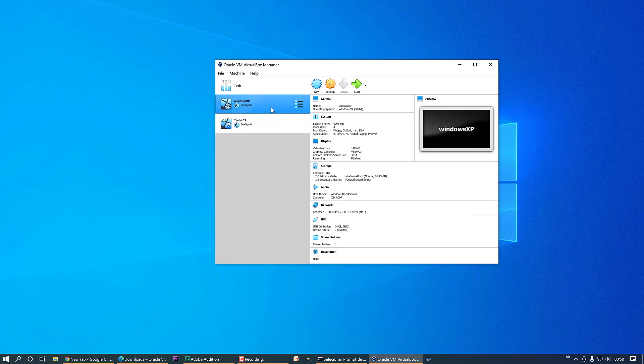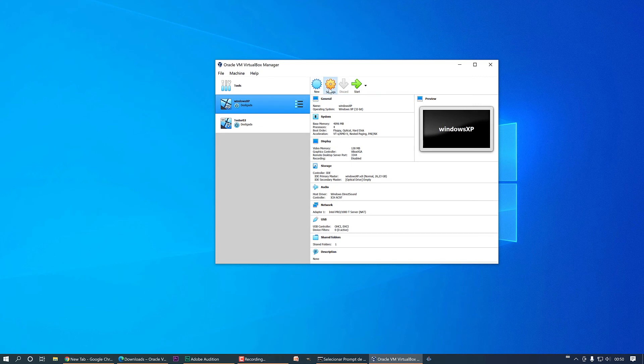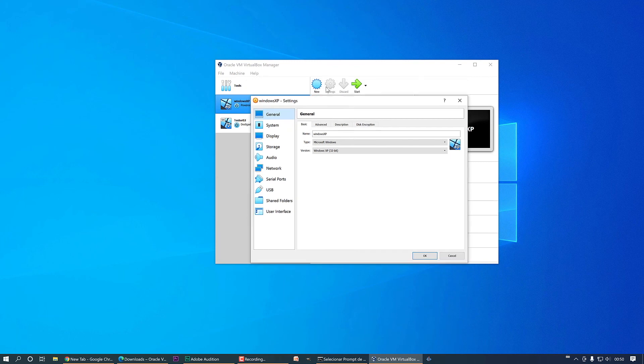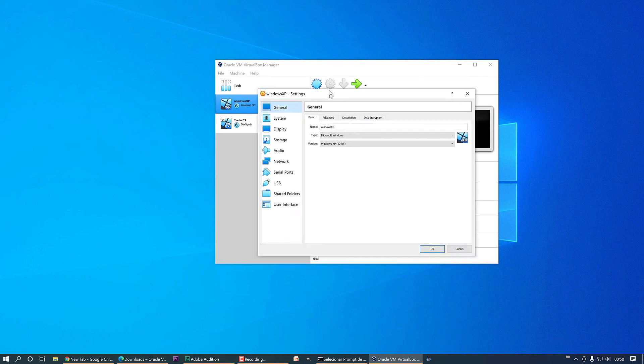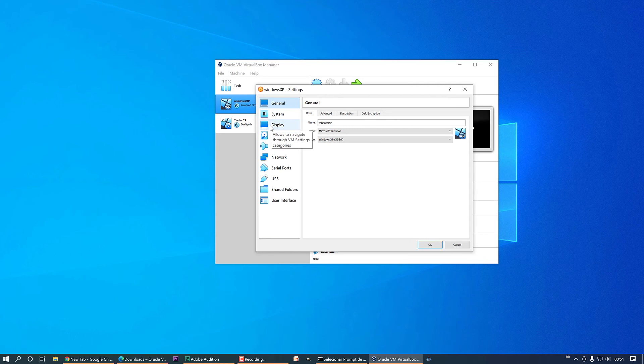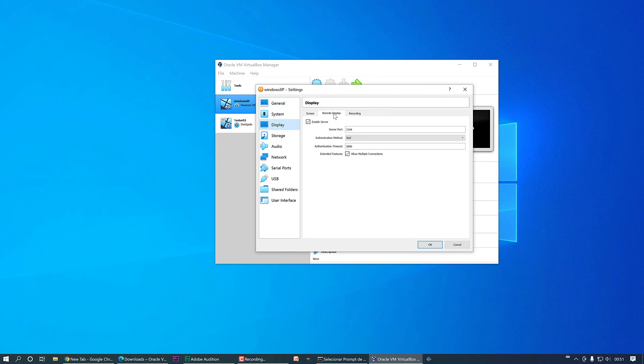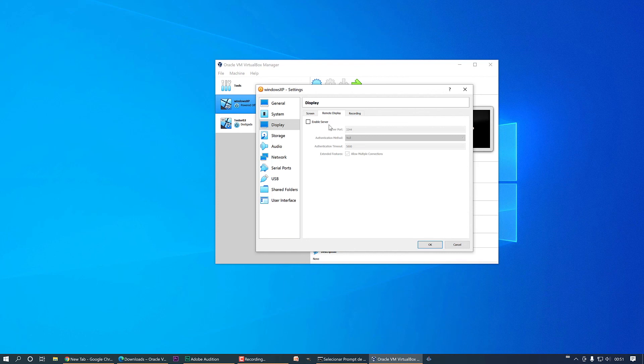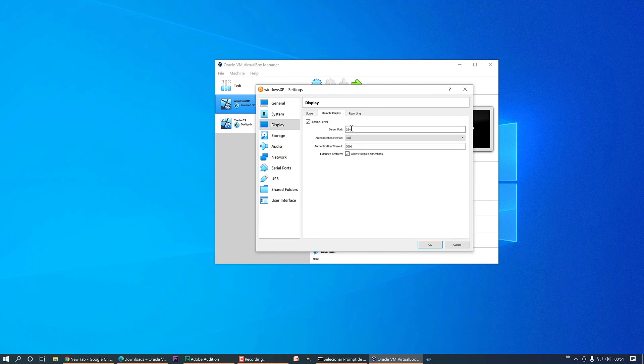So to enable this tool, you're going to go to settings here, and then display, remote display. By default, this tool is disabled in VirtualBox, but you only need to check this box and here we're going to set the server port.